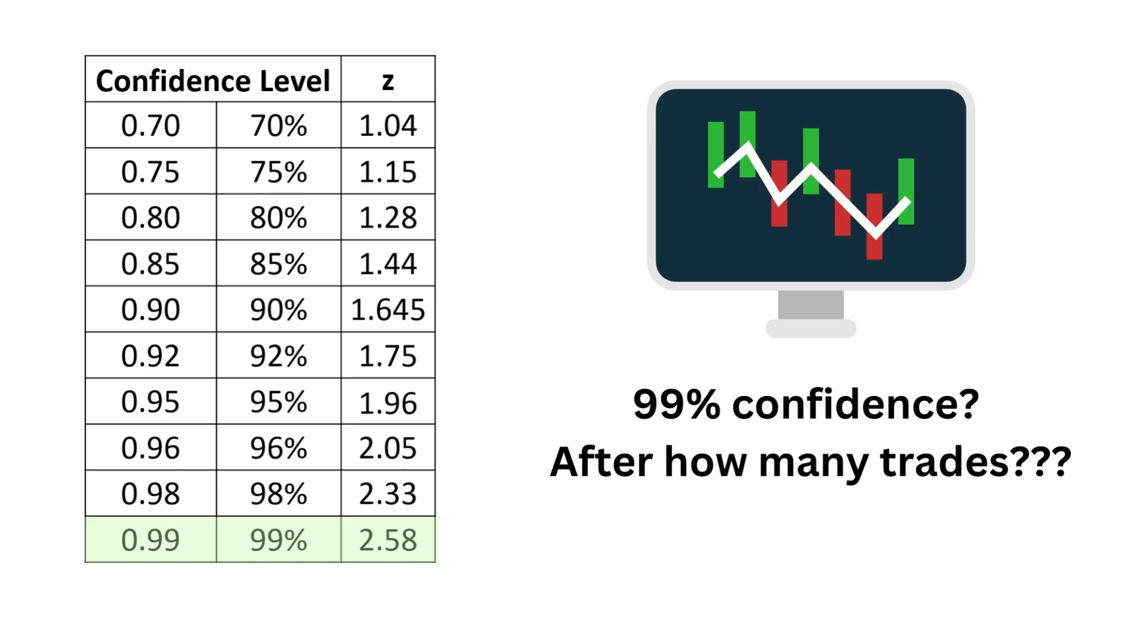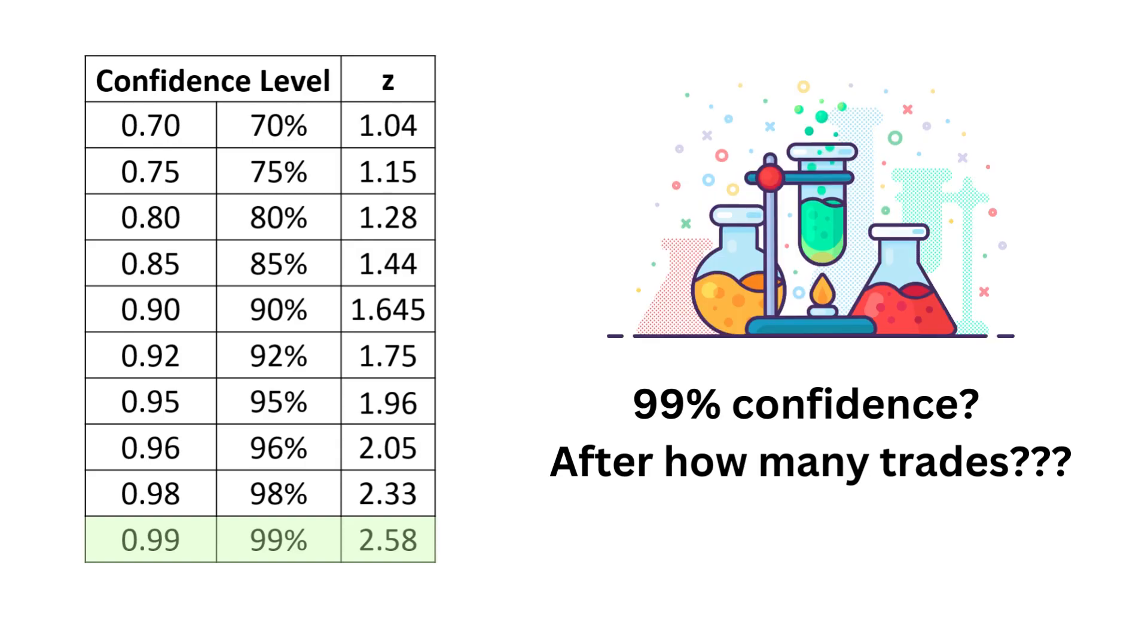However, in algo trading, it is crucial to determine the number of trades required for our trading results to become statistically significant. To achieve this, let's conduct a trading experiment to uncover the answer.